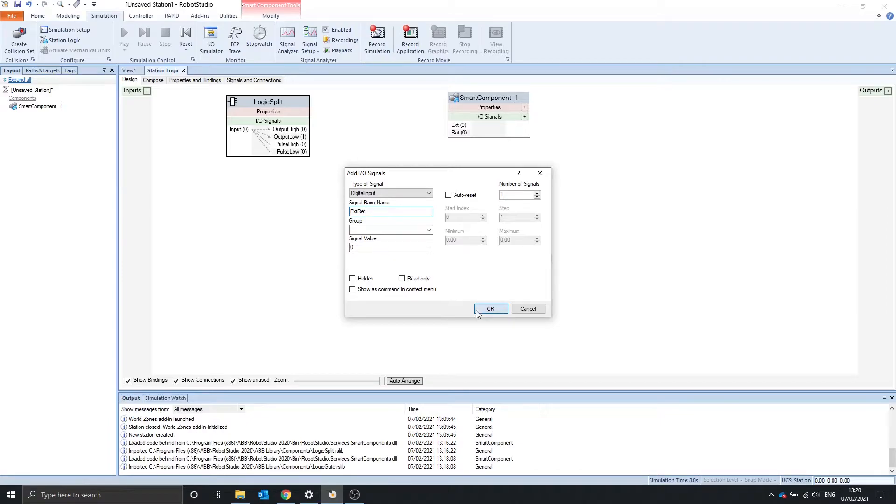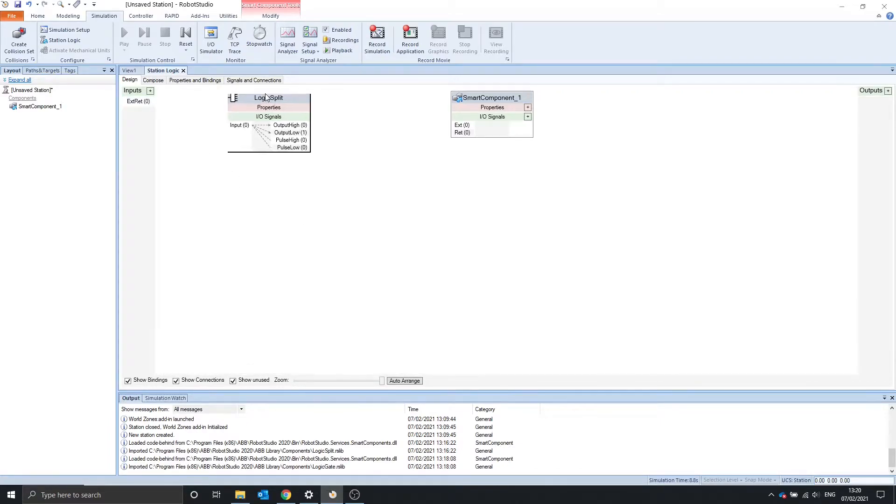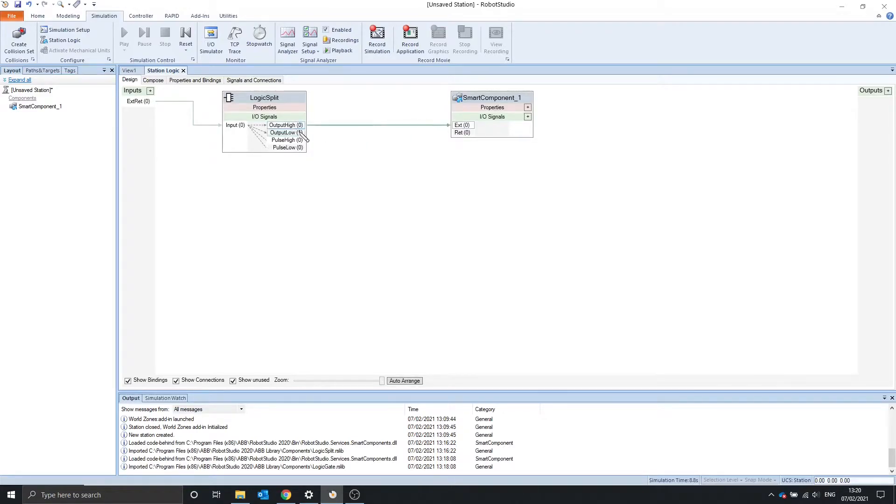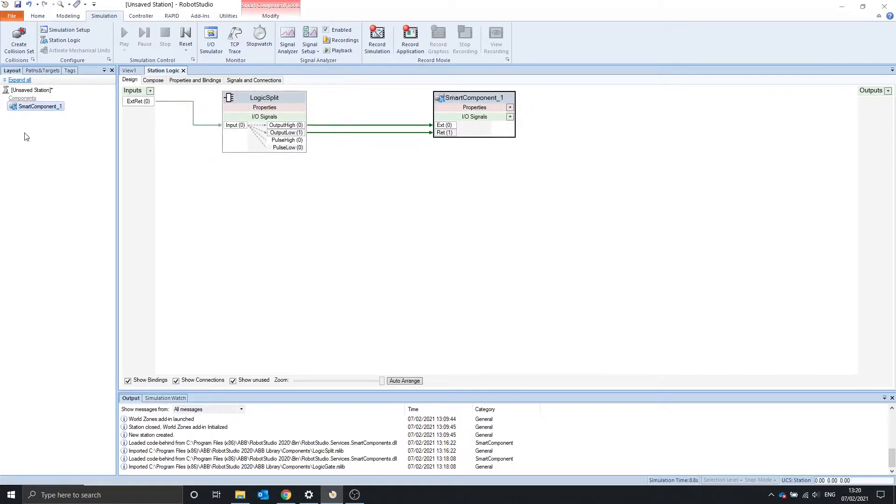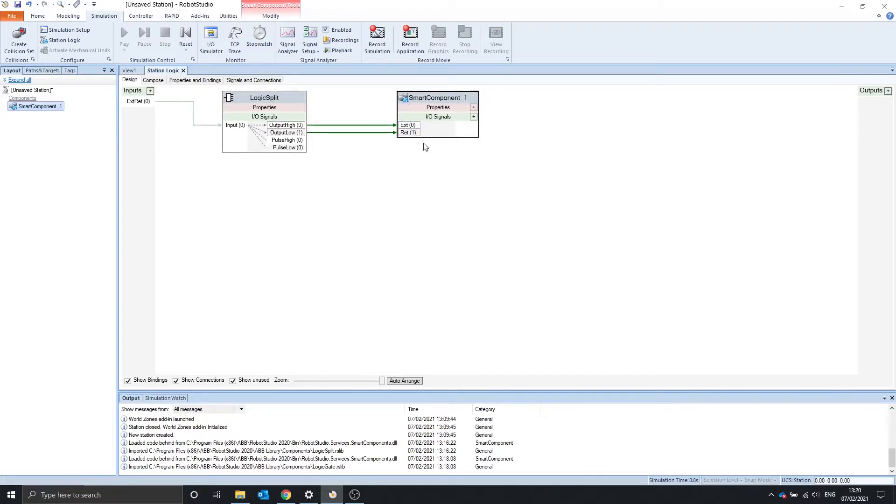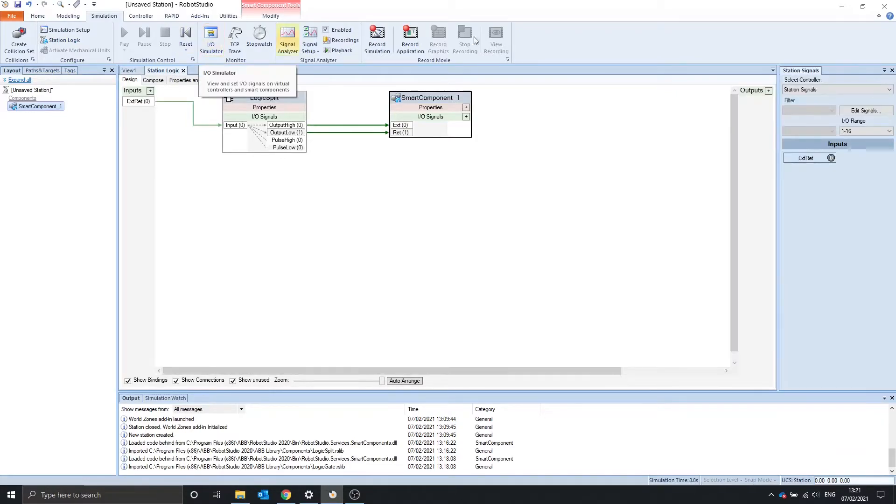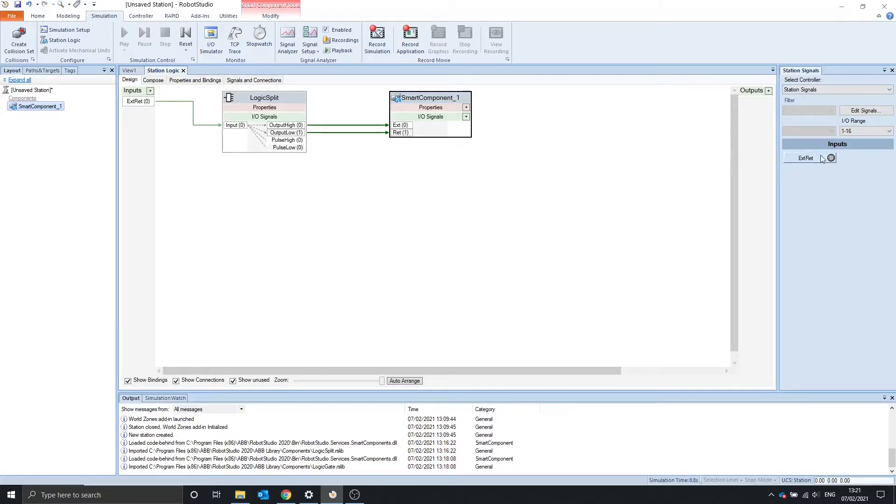We can use the logic split and either the high, low, or the pulse high or low to go to the extend and retract. This means we can use one signal to change two values. So how do we turn on this signal in the inputs when we're in the station logic? To do this, we go to IO simulator, station signals, and inputs.